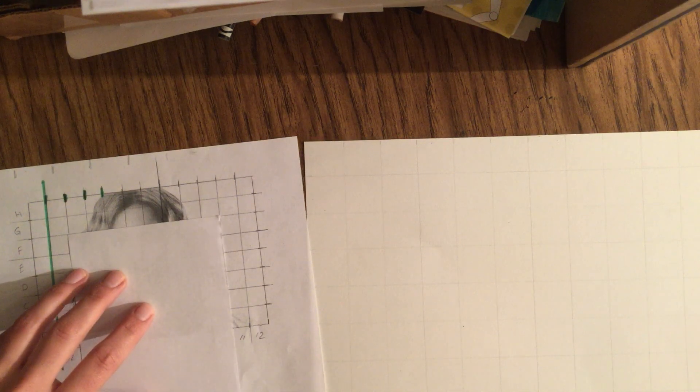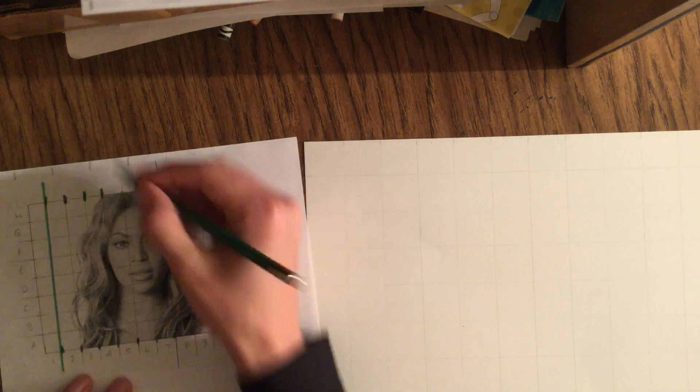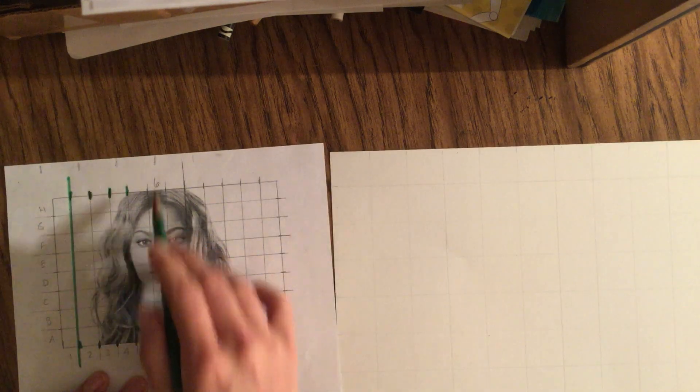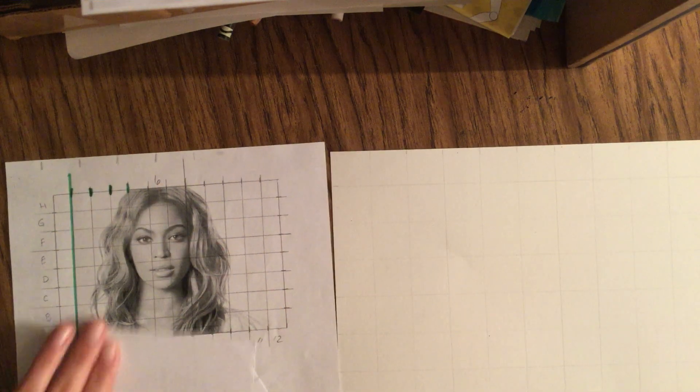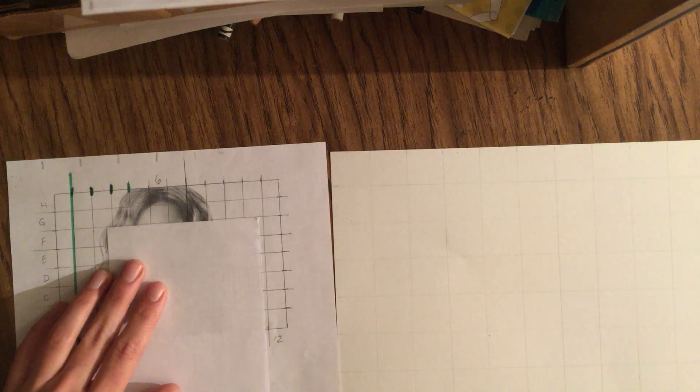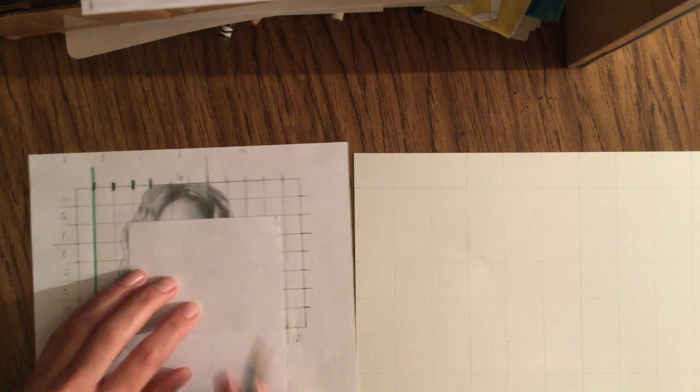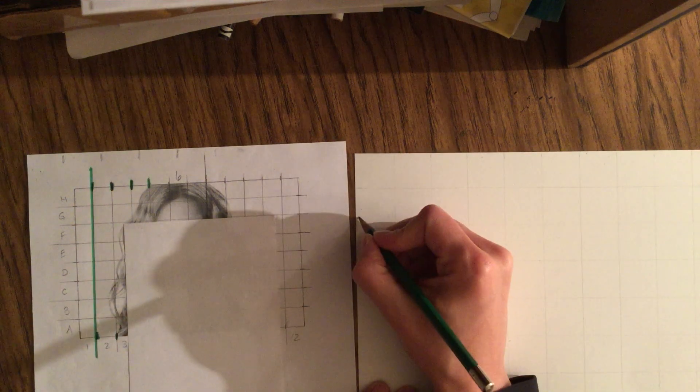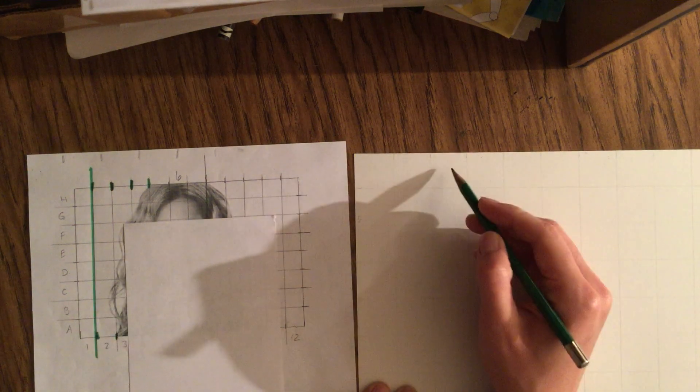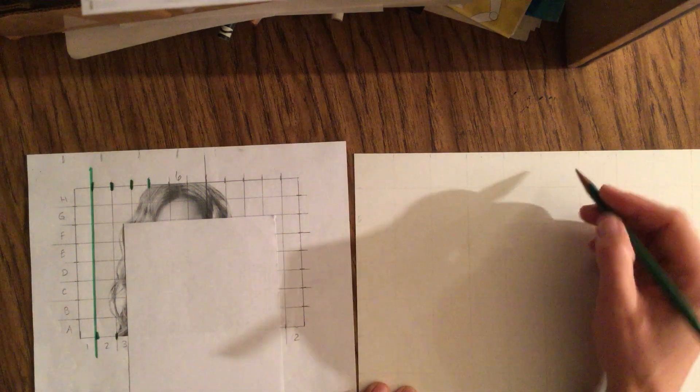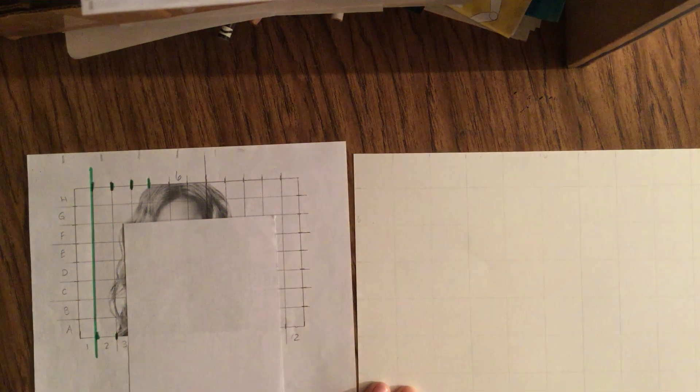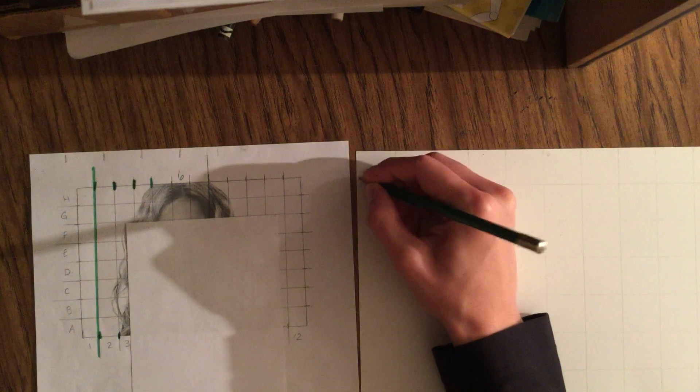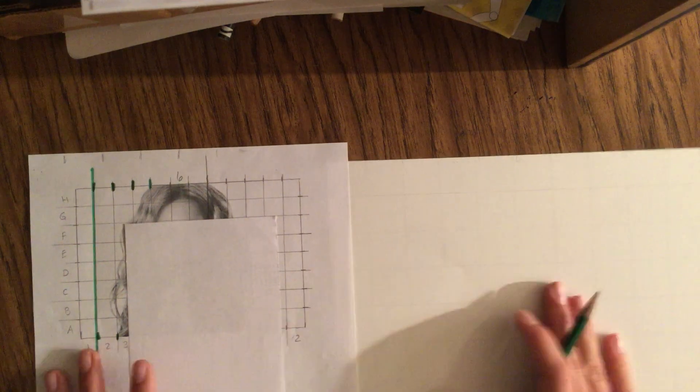So I am going to start, I'm gonna actually start at the top here. So I need to notice that this is row or column six and then it's row G. Okay, so then on my paper here's G and here's one, two, three, four, five, six.